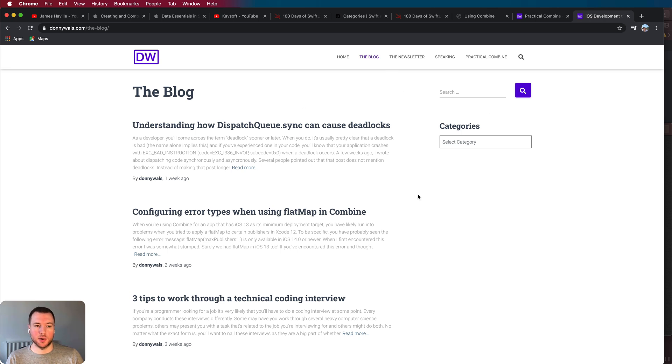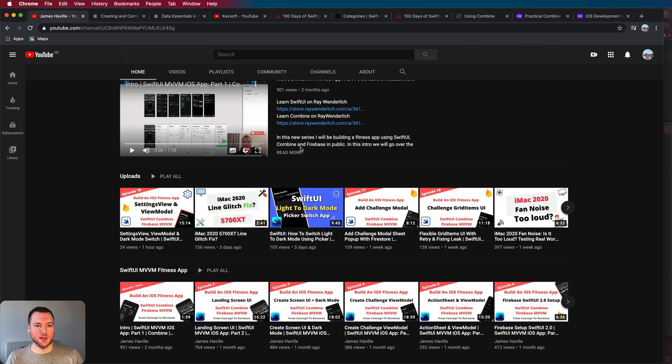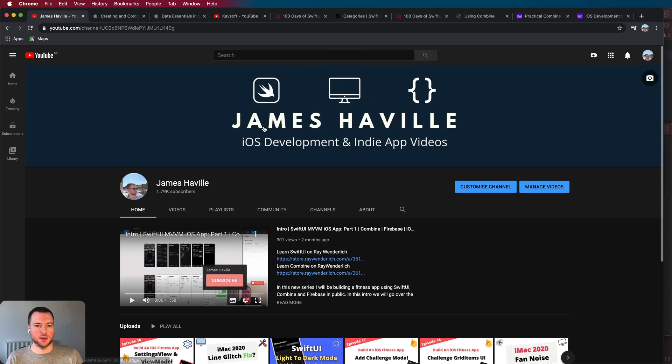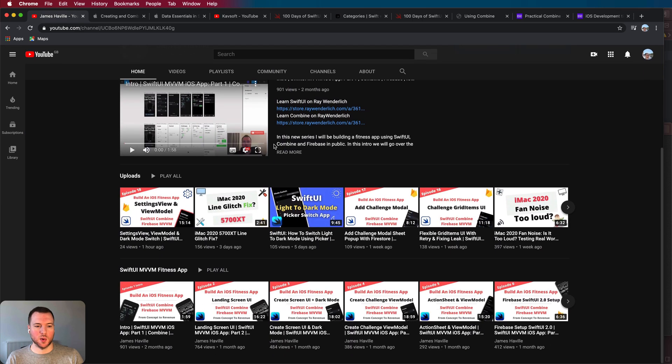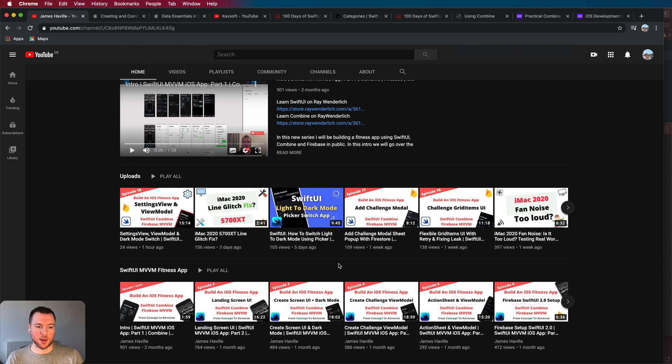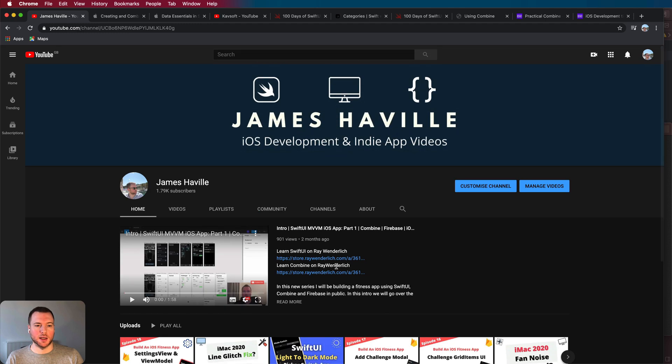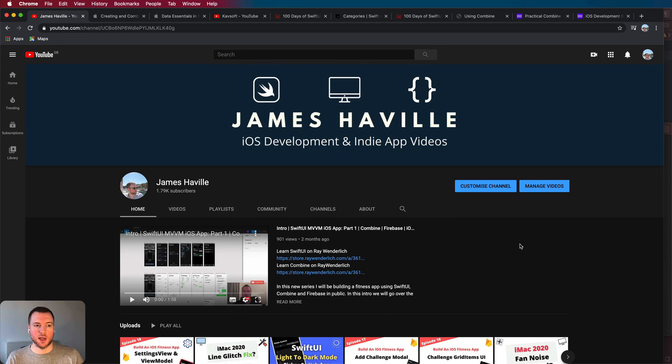So that's how I would approach learning SwiftUI and Combine right now and obviously my channel will cover a lot of these topics as well. Currently in the middle of building a fitness app using SwiftUI and Combine Firebase so check that one out and subscribe if you are interested and I hope this has helped and I will see you for the next video.